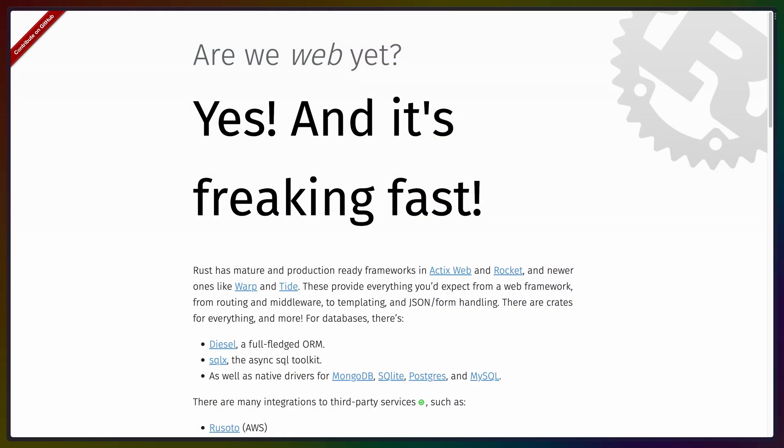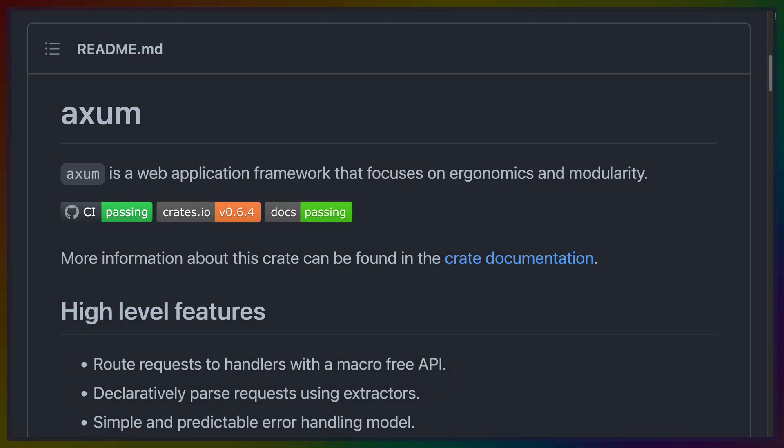The Rust ecosystem has a penchant for arewexyet domains, and as it turns out, there is an arewewebyet domain for the web ecosystem. All of the options listed on this site today are more pick-your-own-pieces rather than Rails, which is fine for our use case. I'm going to choose a framework called Axum that is newer than any of the ones listed currently, and I'm a firm believer that each of these frameworks is just as good of a choice — a lot of the differences can be ascribed to personal preference.